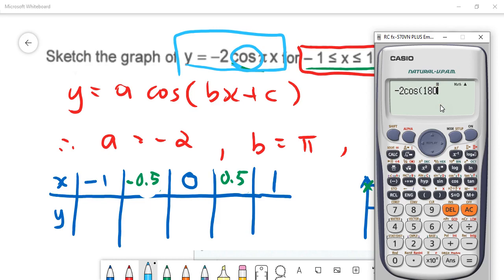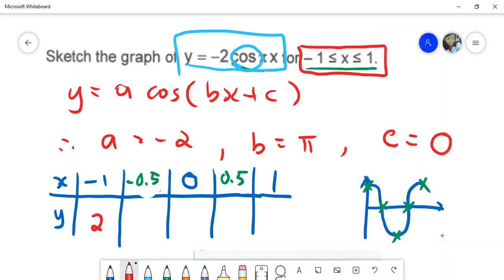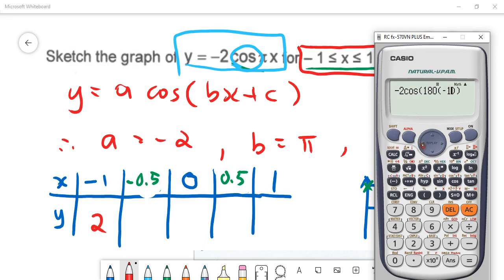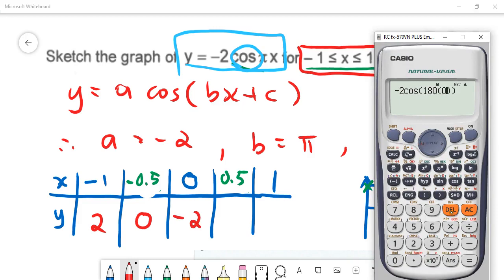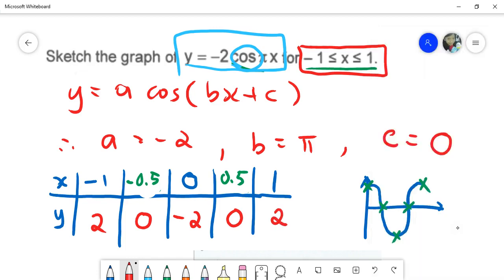So when x is negative one, the answer is two. After that substitute x = negative 0.5, you get zero. Then x = zero gives negative two. For x = 0.5 you get zero again — just modify the bracket value each time without re-entering everything. Finally x = one gives two.